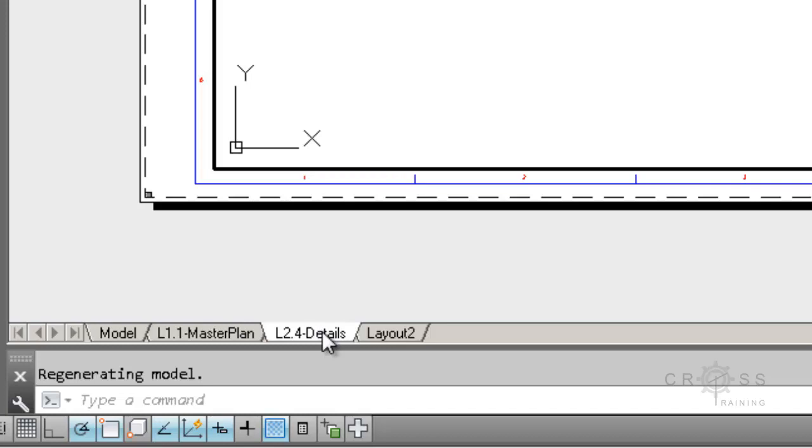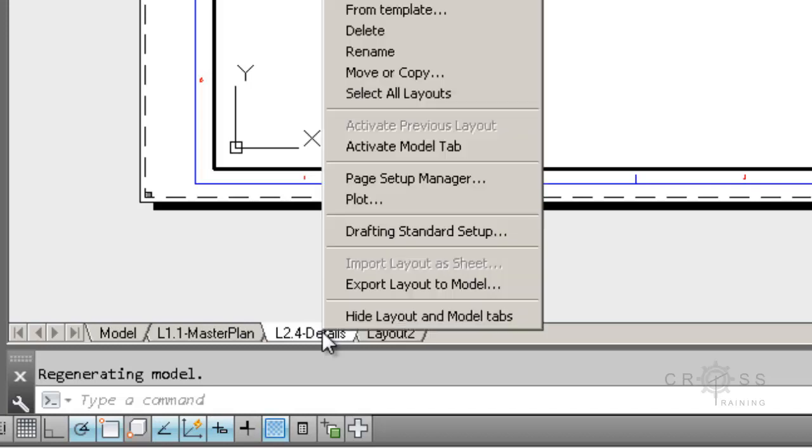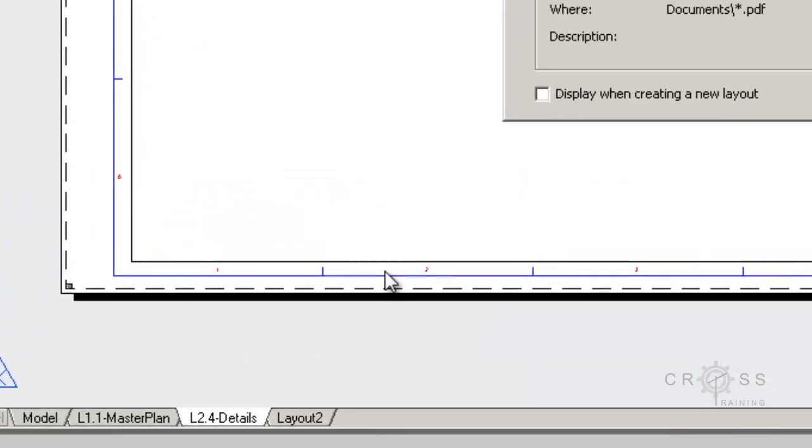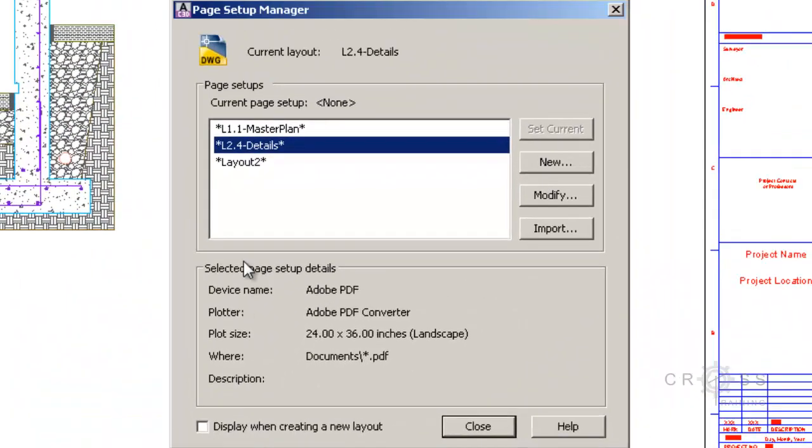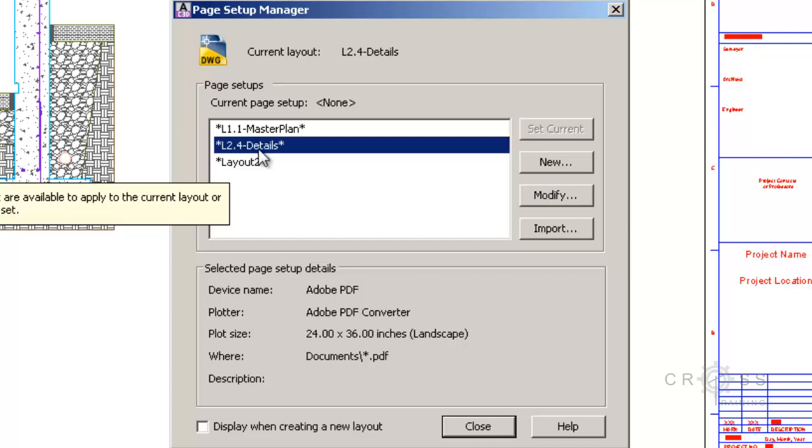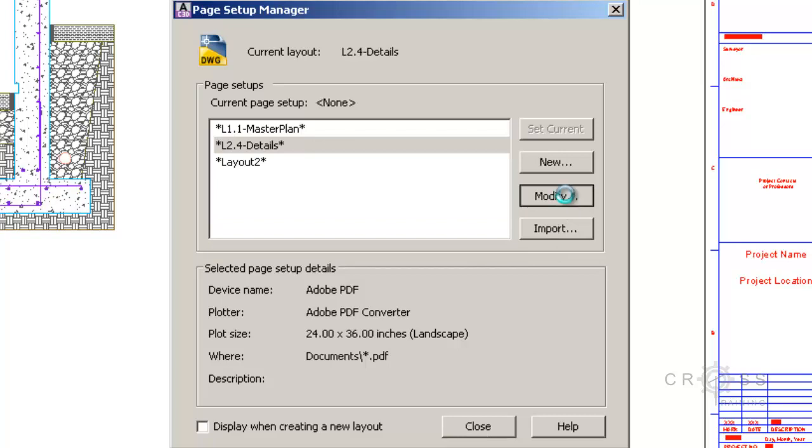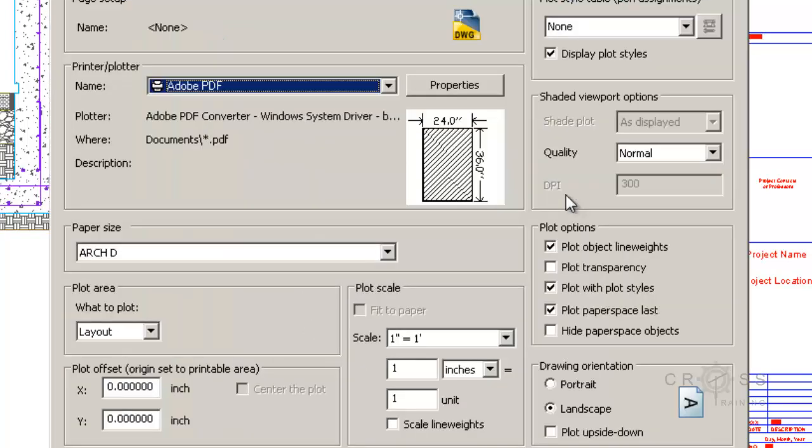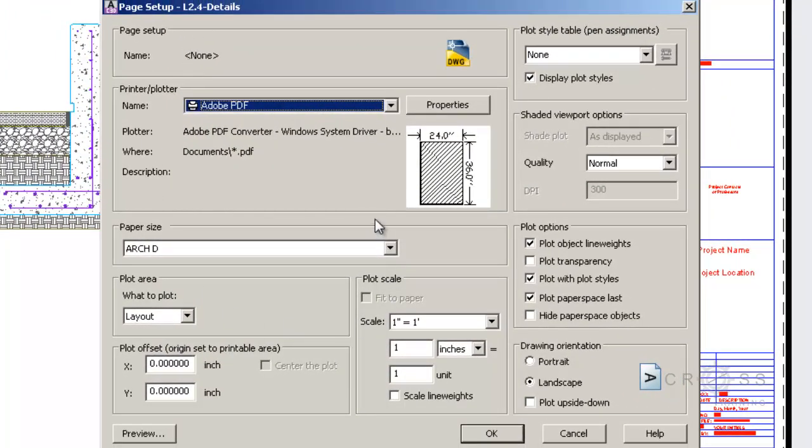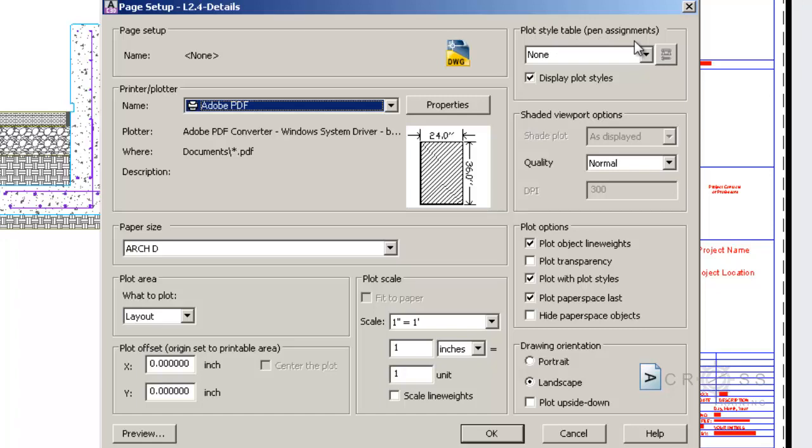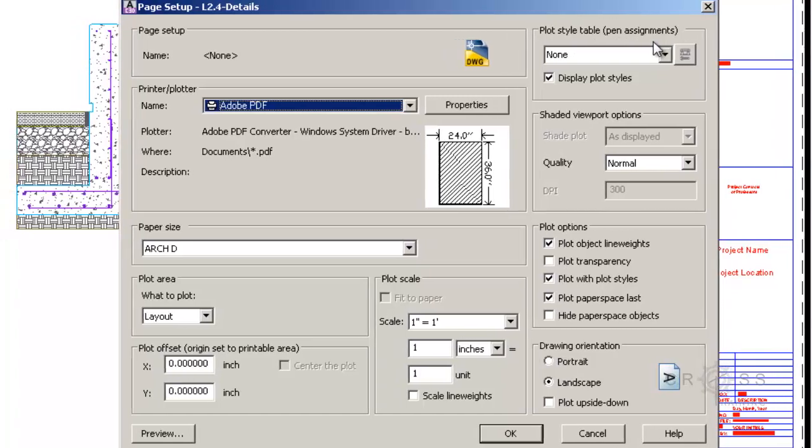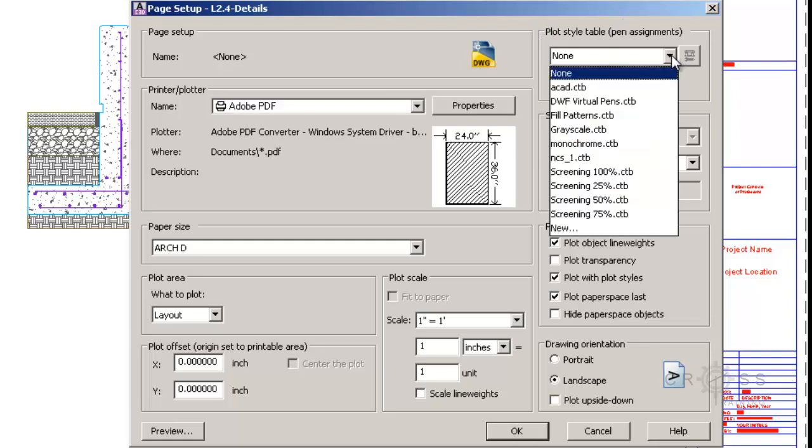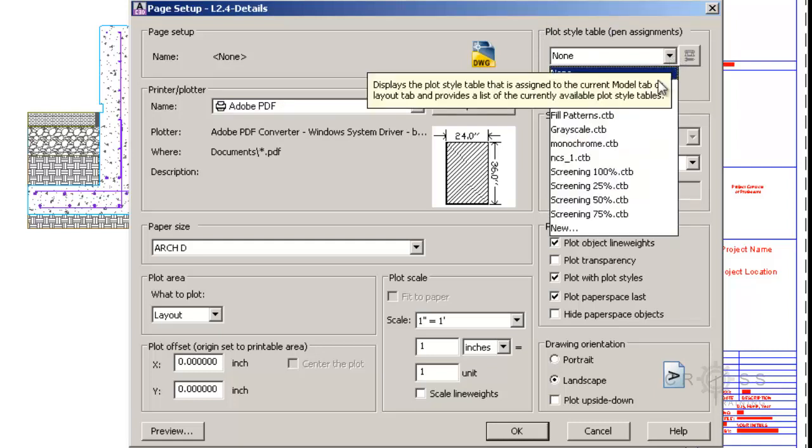So I'm going to right-click on L2.4 Details. I'm going to choose Page Setup Manager. And I'm going to make sure that L2.4 Details is selected here. And then I'm going to click on the Modify button, which pulls up this old familiar sheet here that we're all pretty familiar with. So right now it's going to be printing to a PDF, and that's what I want. And then over here it says Plot Style Table Pen Assignments. So over here in the upper right corner I'm going to click on this drop-down menu, and I should see NCS underscore one dot ctb.